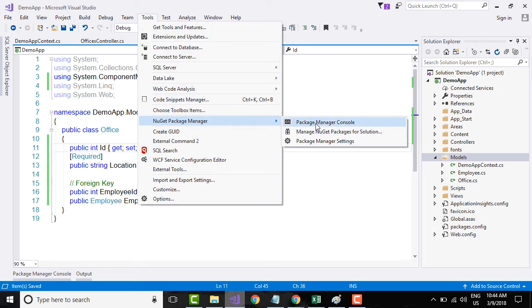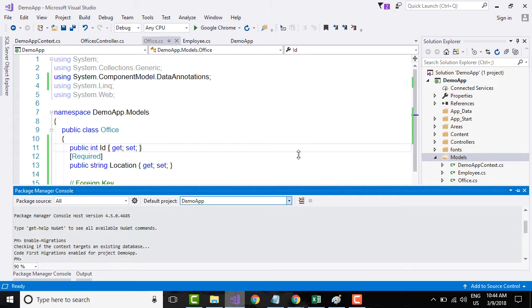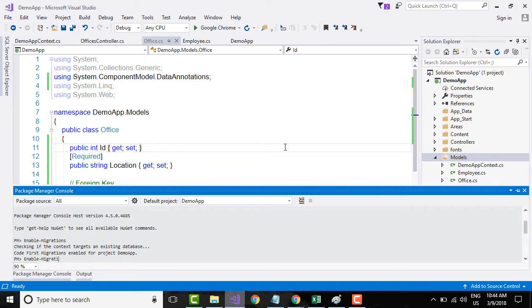Once the Package Manager Console opens, what you need to do is first you need to say Enable-Migrations. I will talk about migrations in the next video tutorial.